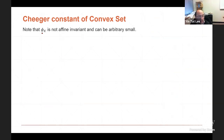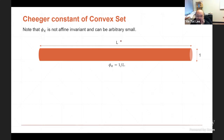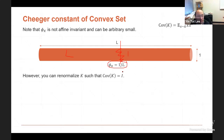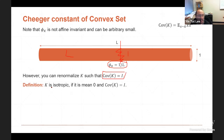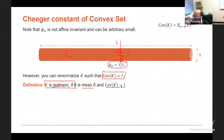One thing to be careful about is that the Cheeger constant is not an affine invariant — it can be arbitrarily small even for convex sets. For example, if the set looks like a thin slab, the surface area is 1 and the volume is L, so the Cheeger constant is 1/L. So we need to normalize the sets a bit, and the most difficult part of the algorithm is this normalization.